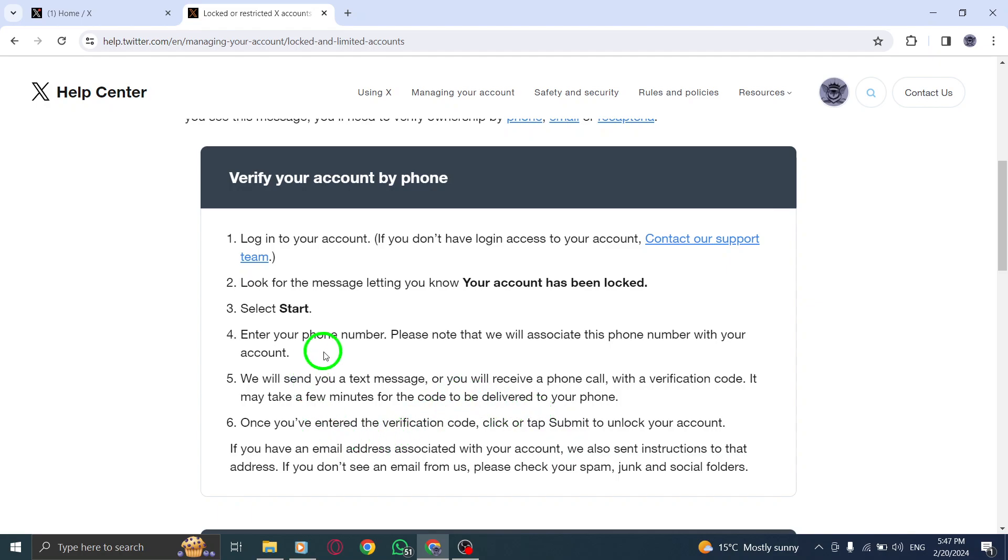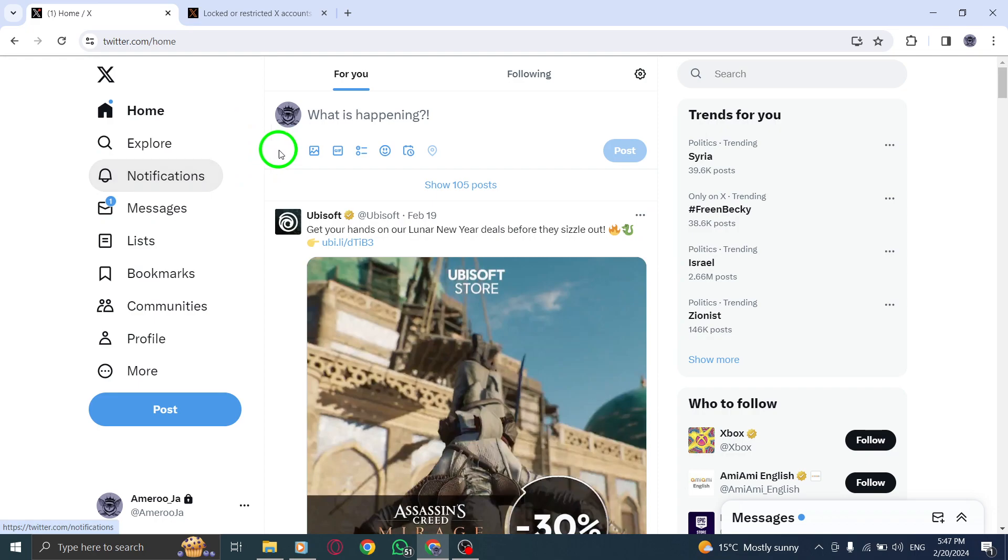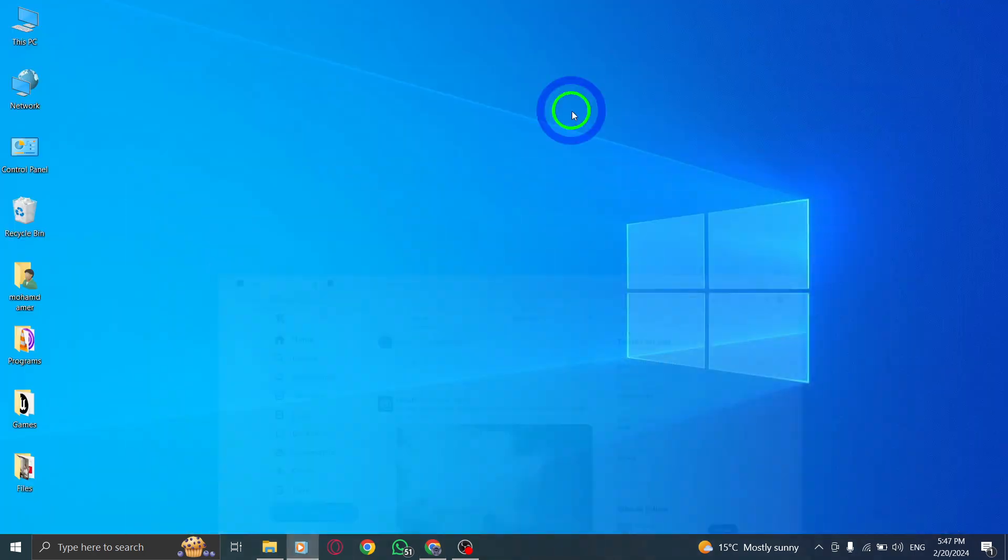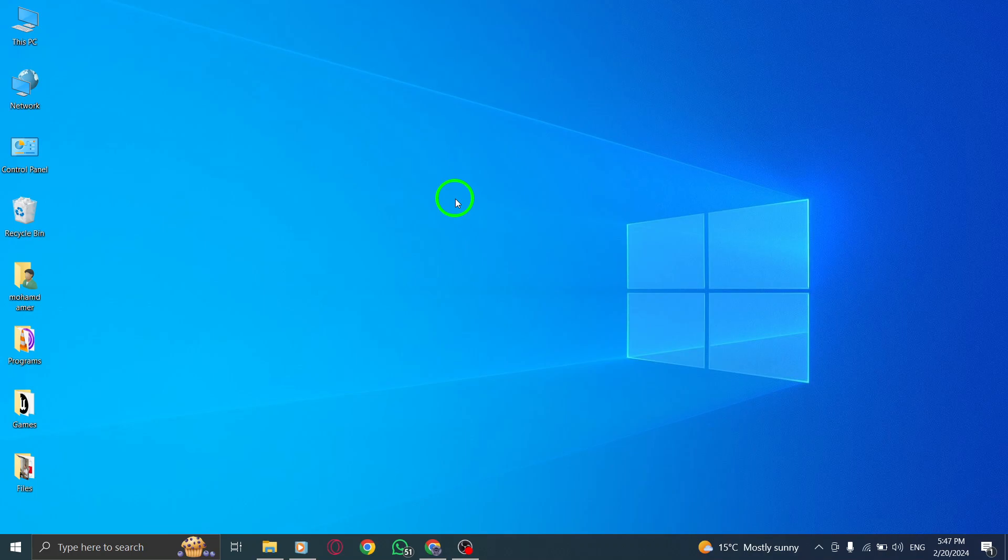And that's it. You have successfully unlocked your Twitter account by phone number on X using your PC. Remember to keep your account secure and follow Twitter's guidelines to avoid any future issues.